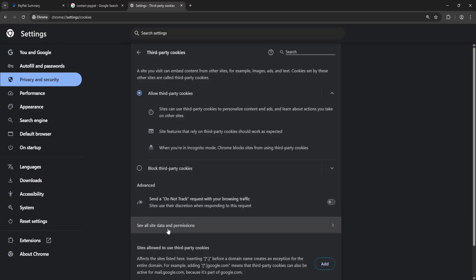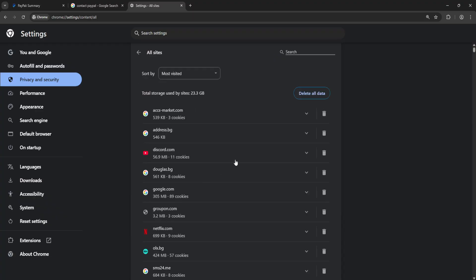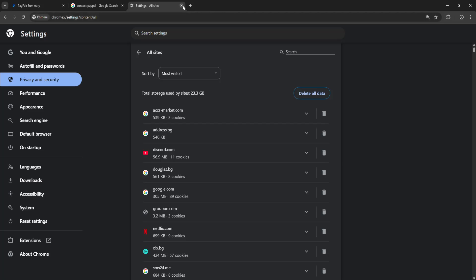Delete all data. This is going to log you out of your accounts, so make sure you know all of your passwords. If that doesn't work or you don't want to do that, try the second method.